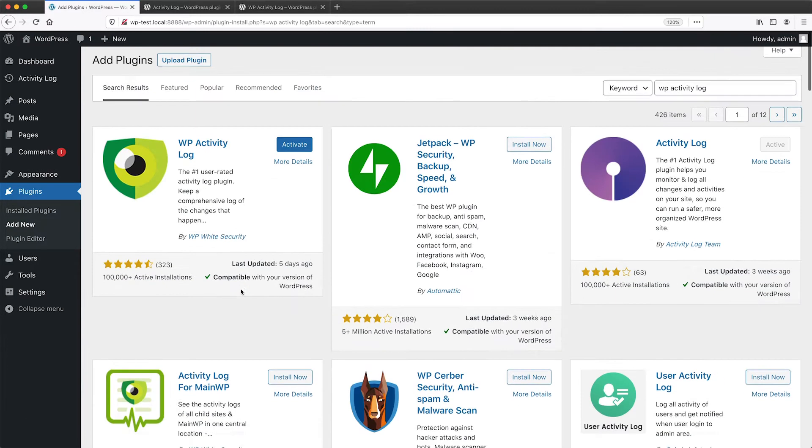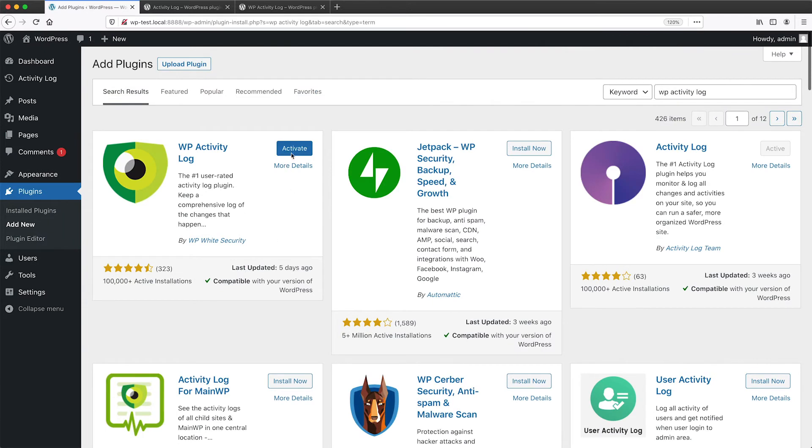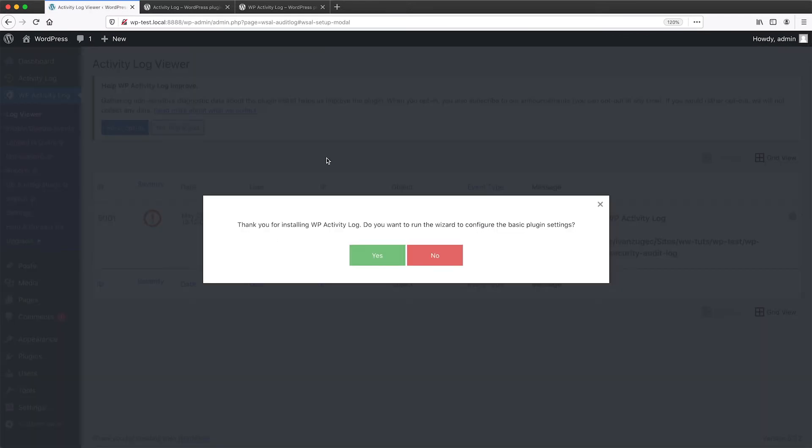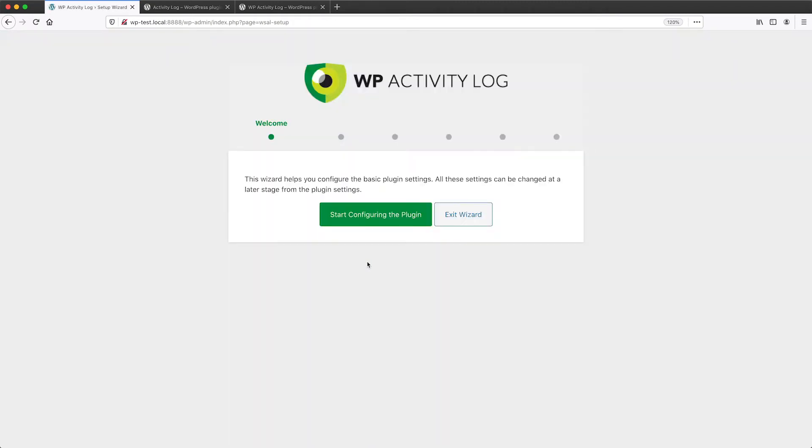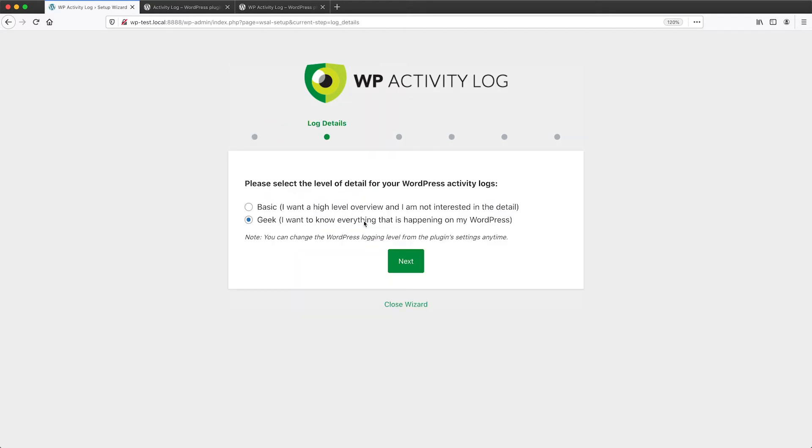So let's go all the way back up and activate the plugin. When you activate the plugin, you are given this wizard to configure the plugin. So let's go ahead and click on yes, and then click on start configuring the plugin.